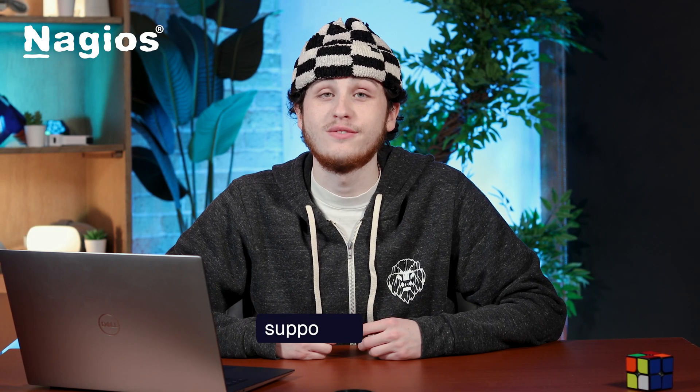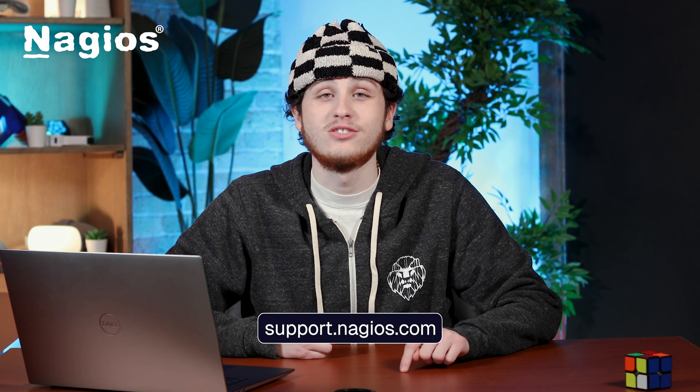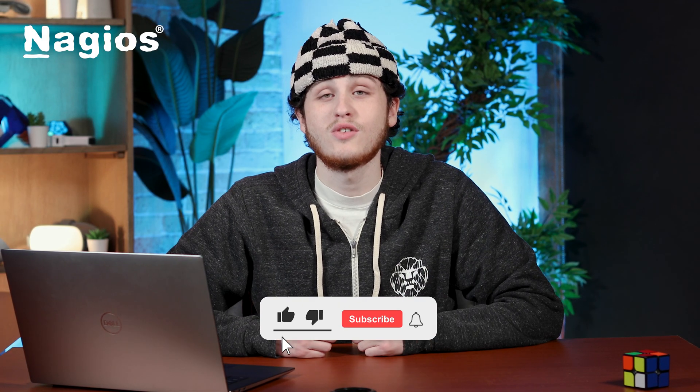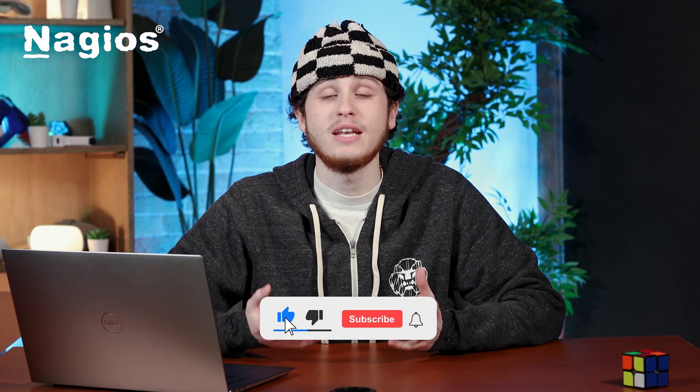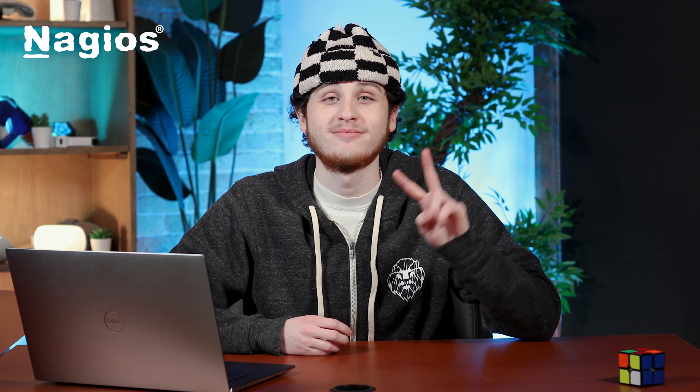And that's it. You are officially monitoring a network switch using Nagios XI. I hope everyone is able to follow along super easily with me. If you have any more questions or need additional assistance, you can visit us at support.nagios.com. Make sure to leave a like, subscribe, and comment any more videos you'd like to see regarding Nagios products. Thanks for watching, and happy monitoring.